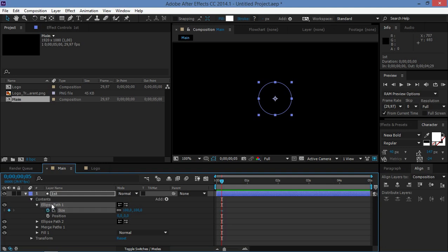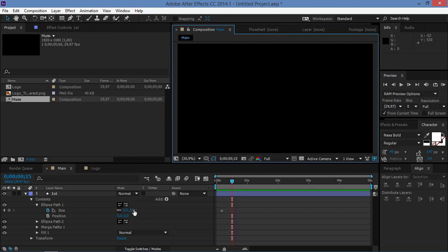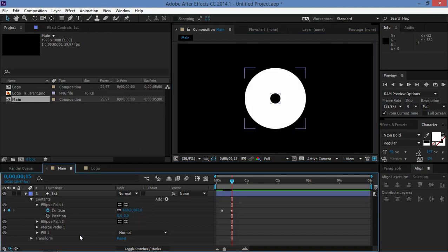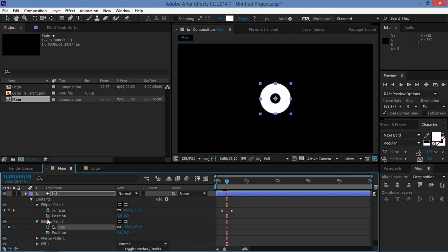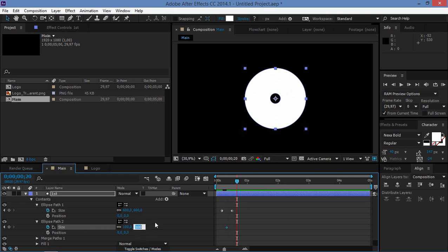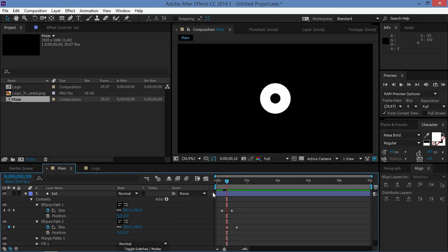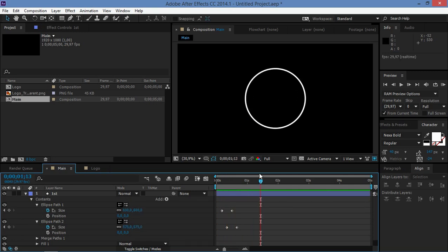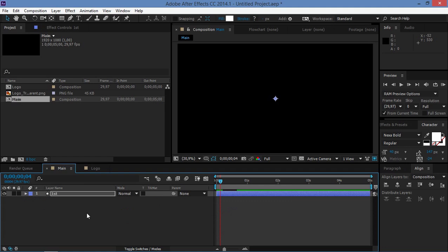Move five frames forward with Page Down and create the first keyframe on Ellipse Path 1, changing its size to zero. Then move 10 frames forward and change the size to 600. Move five frames back, create the first keyframe on Ellipse Path 2, move 10 frames forward, and change the size to 575. The first keyframe value should be zero. The only thing left is to ease these keyframes.